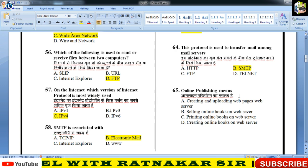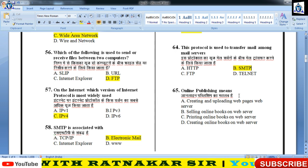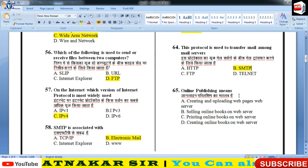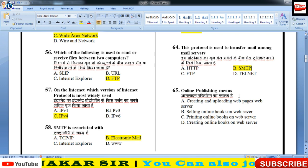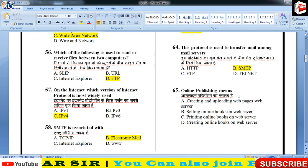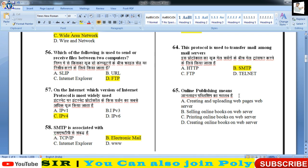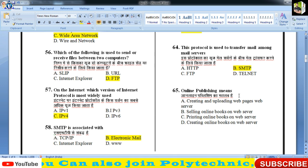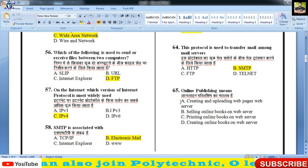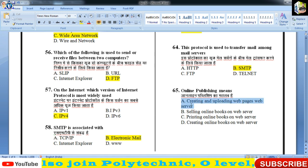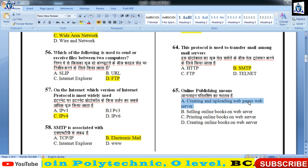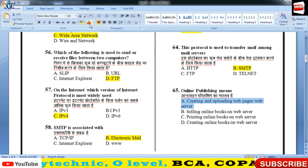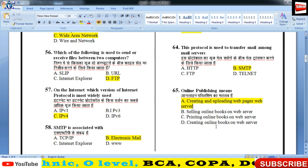जब तक वो web pages web server पर upload नहीं होंगे, तब तक वो दुनिया के लिए उपलब्ध नहीं होंगे। तो पहला option correct है — creating and uploading web pages on the web server।